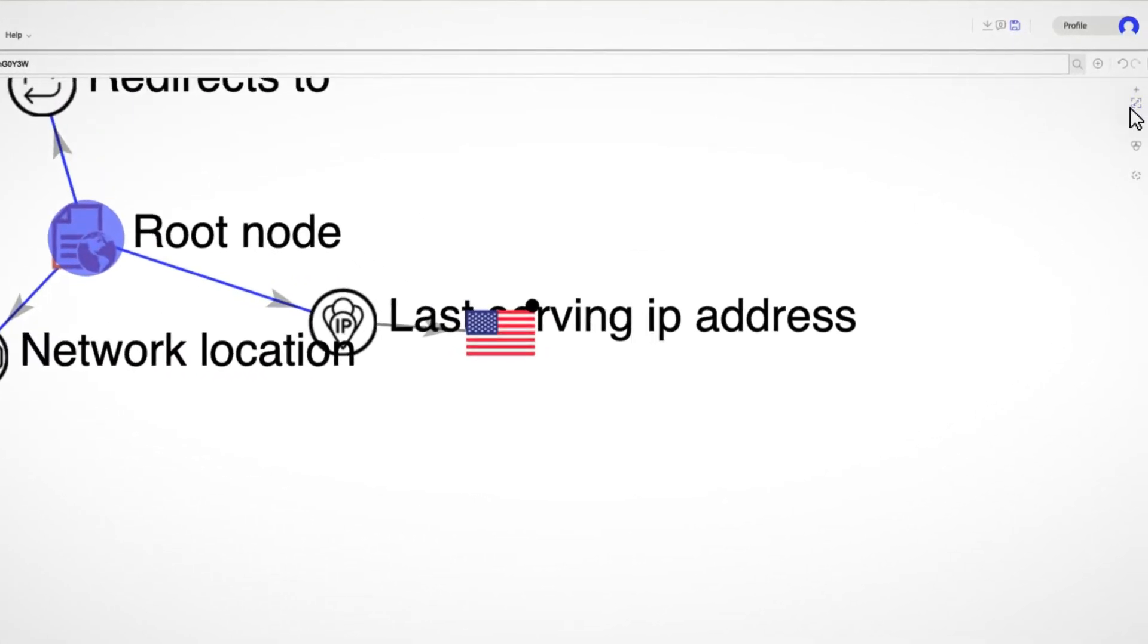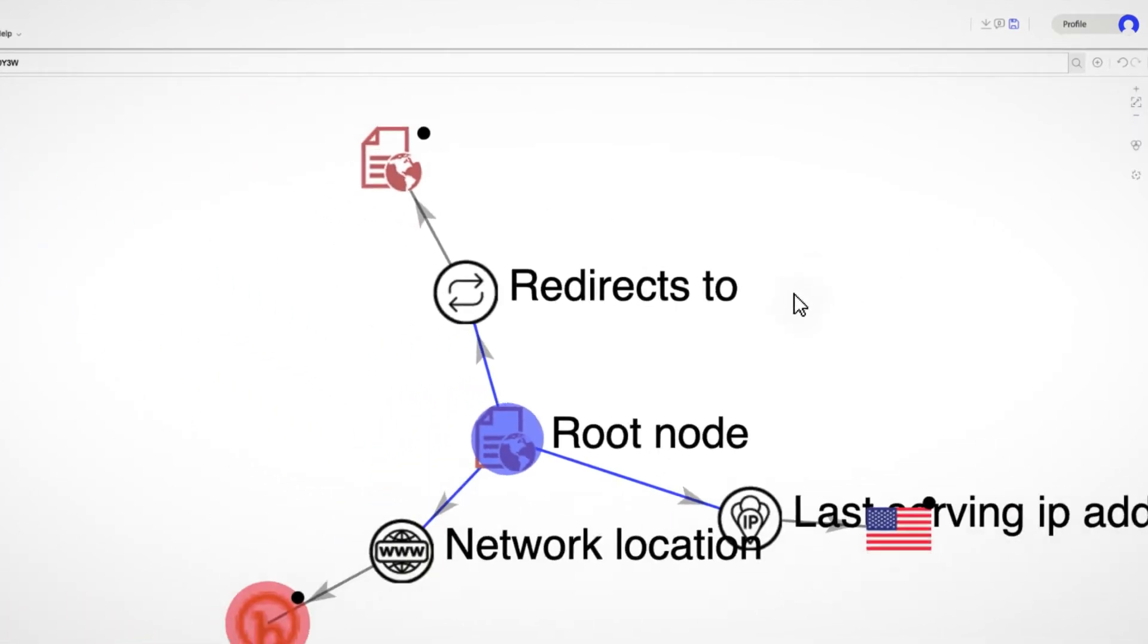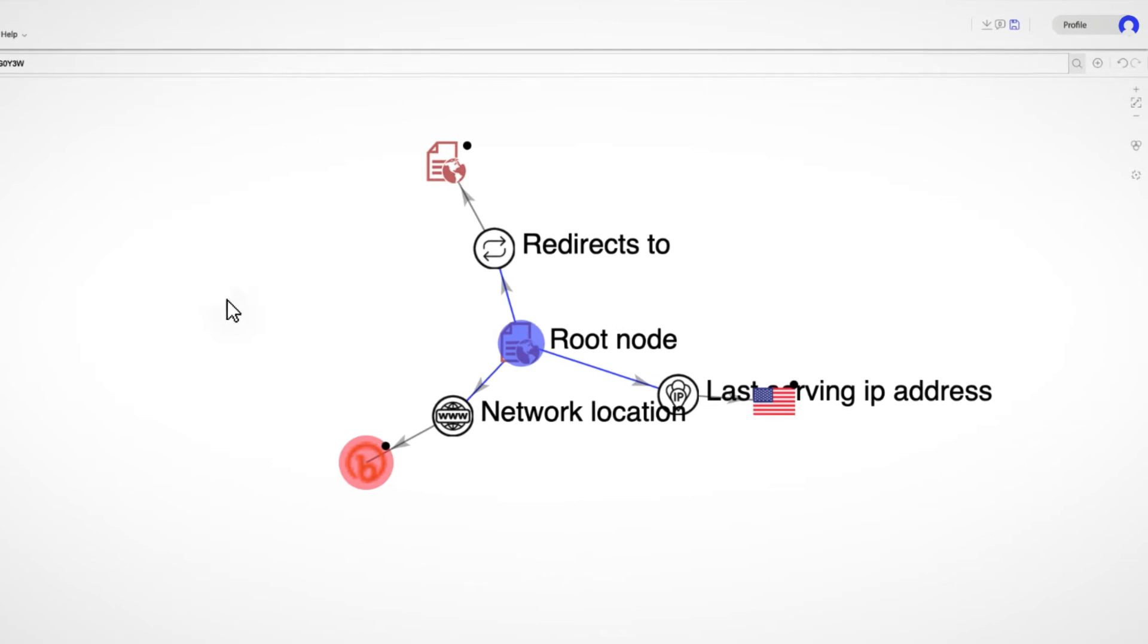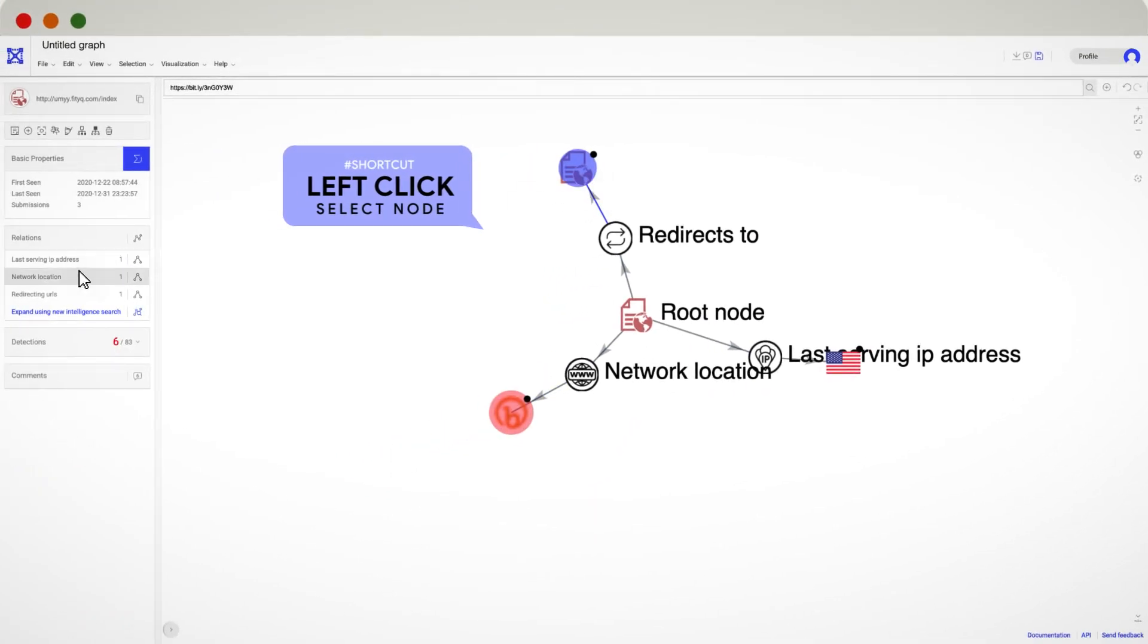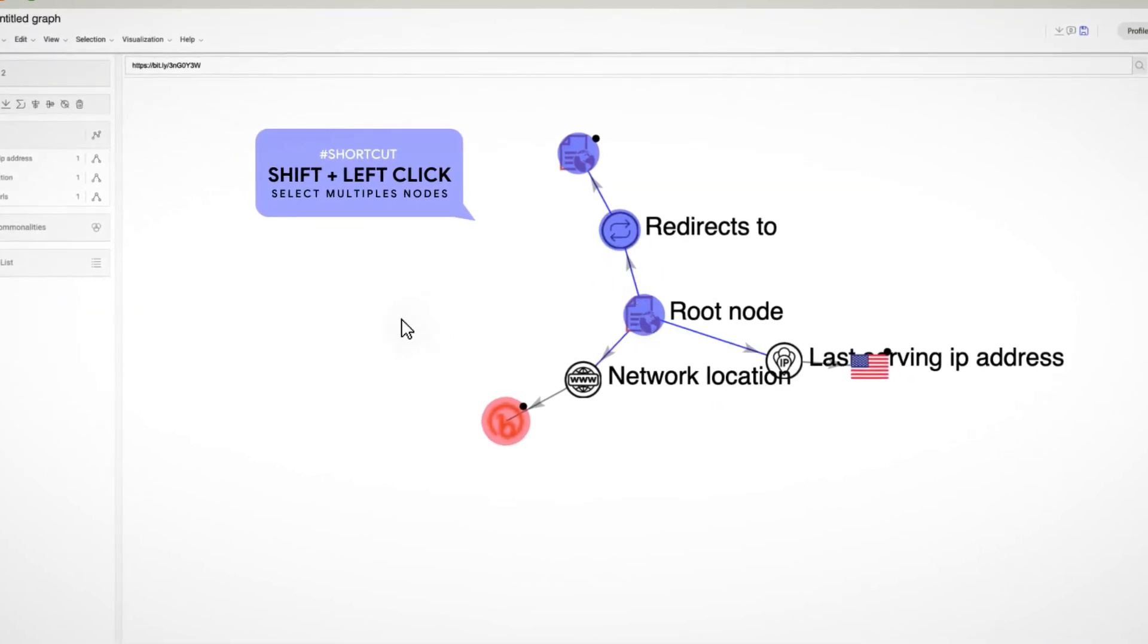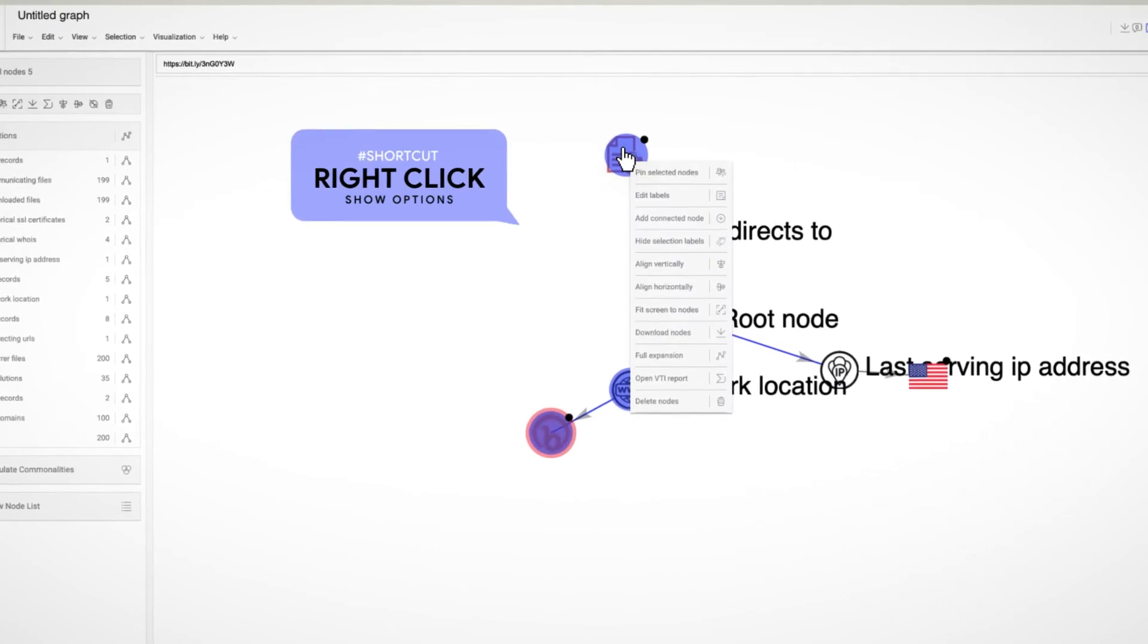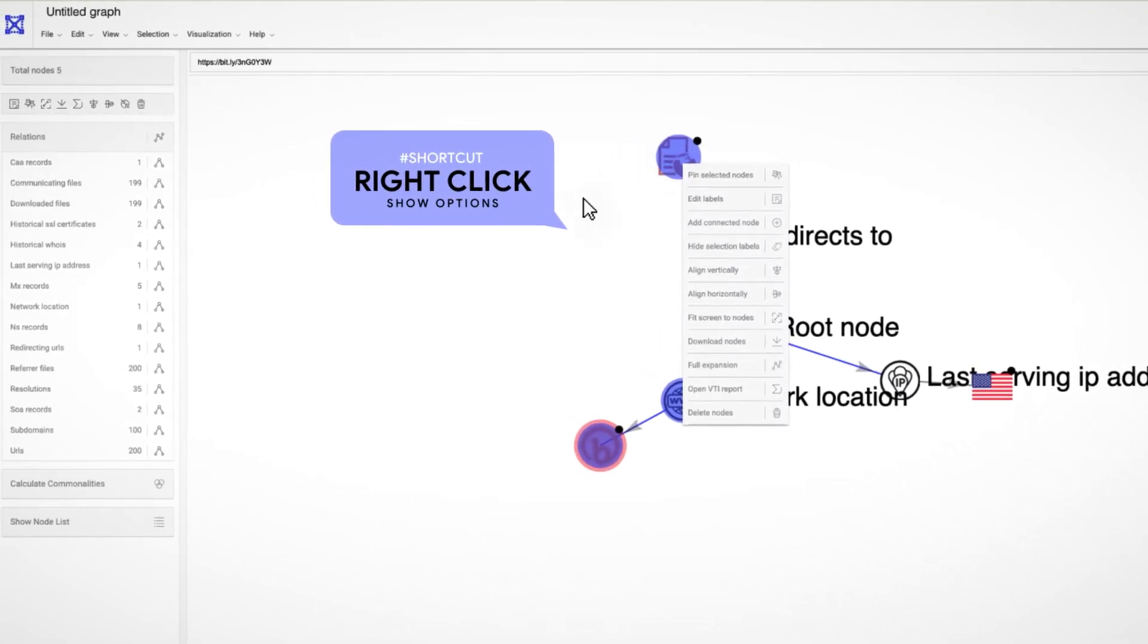If we take a look at the right menu, we can zoom in or out, as well as fit and center the graph. A left click will select only one node. If we want to select multiple nodes, the shortcut is Shift plus left click. A right click shows similar options to the left menu.